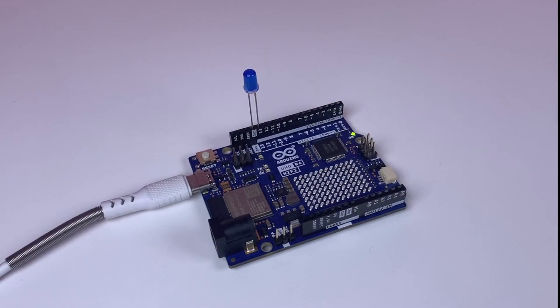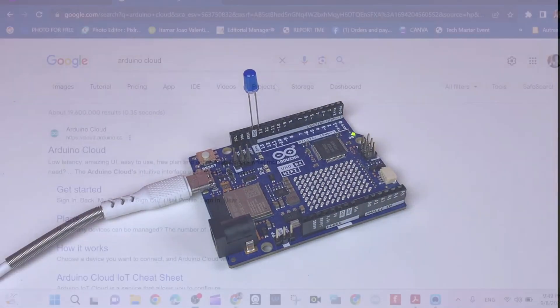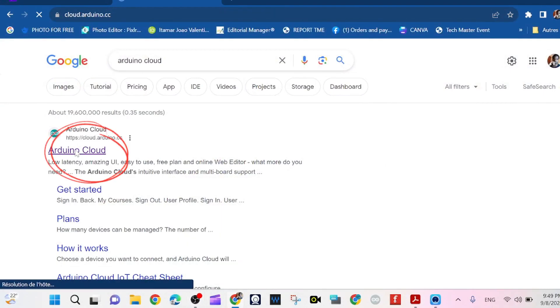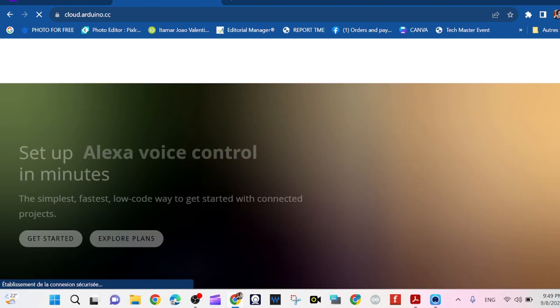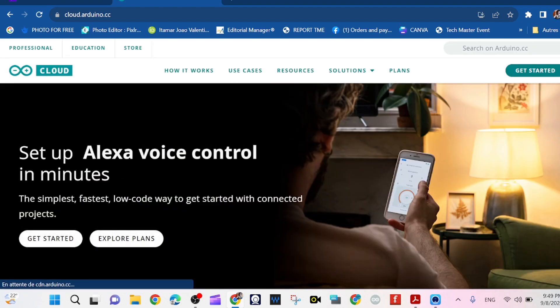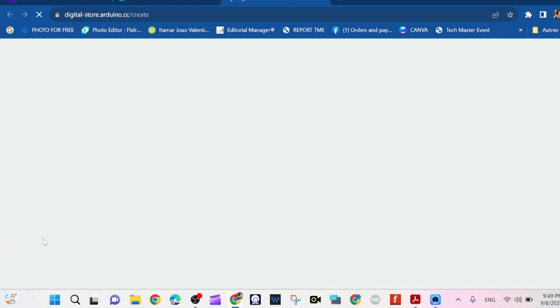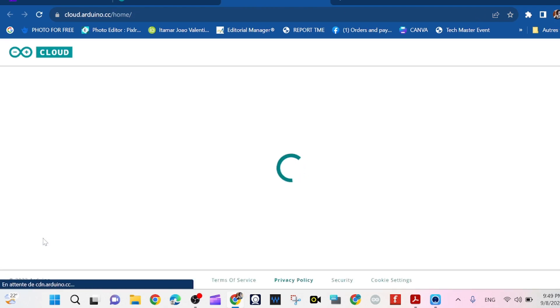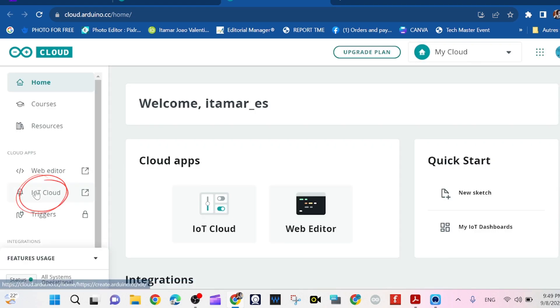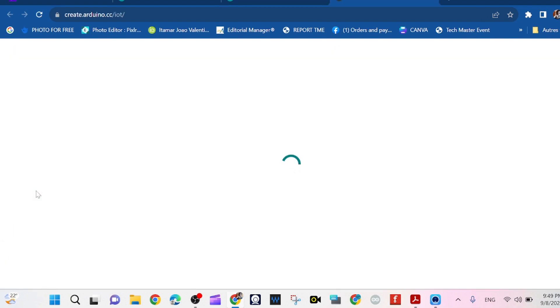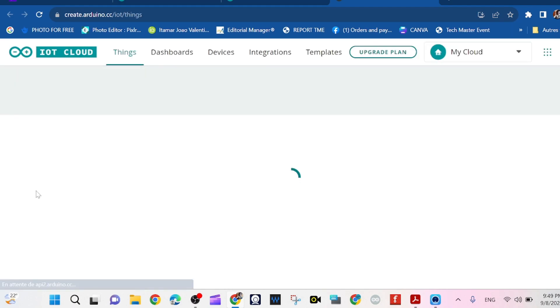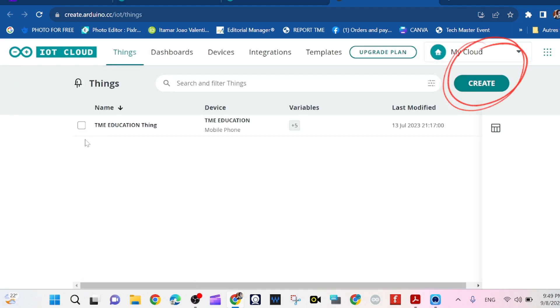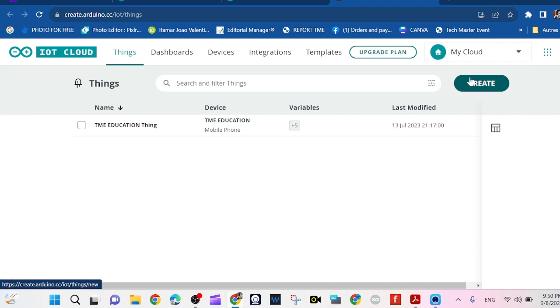So we are here now, type Arduino Cloud and we can start it so that we can create a device. Click on IoT Cloud and we wait a few seconds. We click on Create so that we can create a thing.